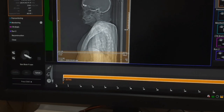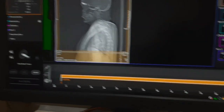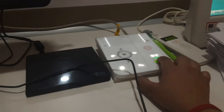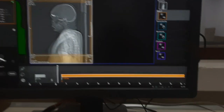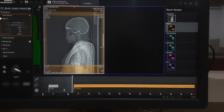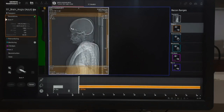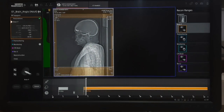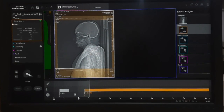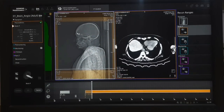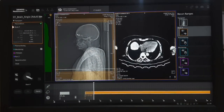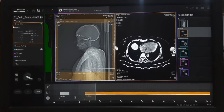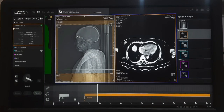Before starting, press move to capture the brain scan. Now the brain scan has started.